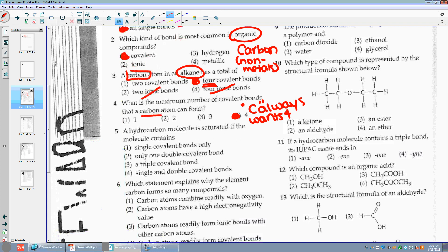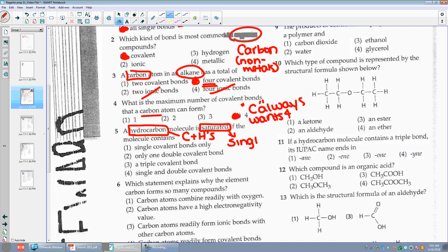Number five: a hydrocarbon molecule is saturated if the molecule contains — hydrocarbon means it's just C's and H's. If it's saturated, I always want to think saturated means single bonds. So I'm looking for basically my alkane — single covalent bonds only. I like choice one. Saturated means only single bonds.